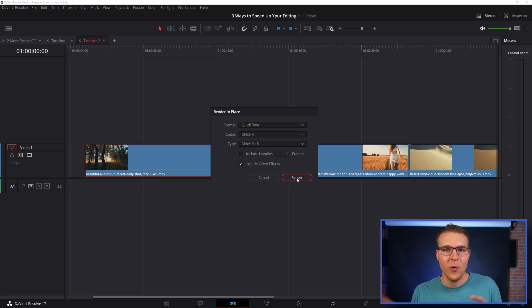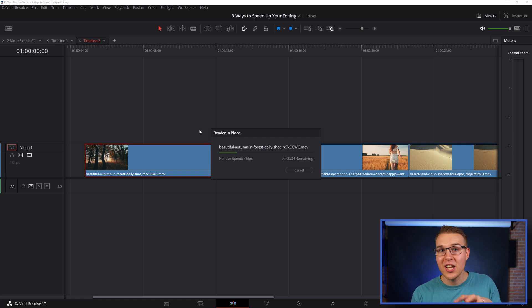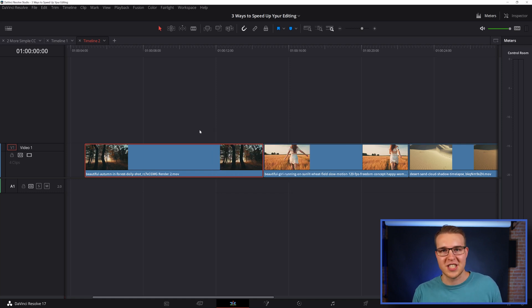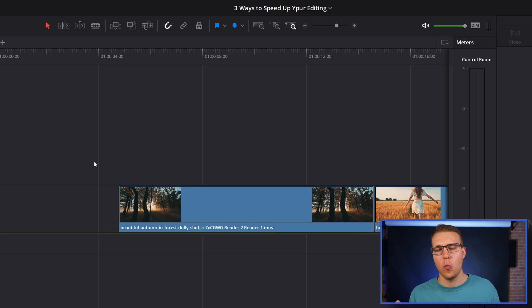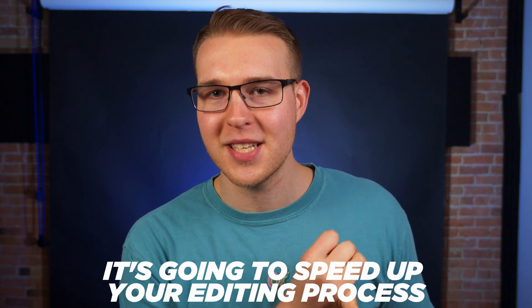Once you've got all of that, hit render and DaVinci is going to create and replace your effect-heavy clip with a rendered version of it so you can just speed through it. Now let's say you've already rendered in place but you want to go back and edit the clip. You can right-click on the clip and select decompose to original, and it's going to switch back to your original version where you can edit the effects. Once it's looking good, you can go back and render it in place again, because it's going to speed up your editing process and also speed up your rendering times.